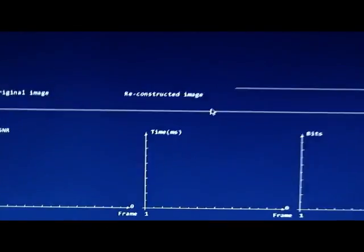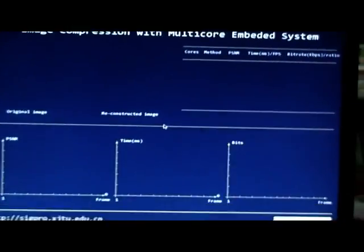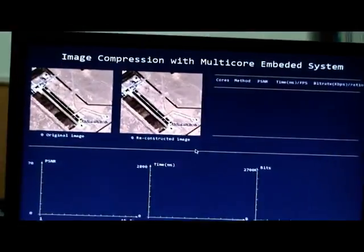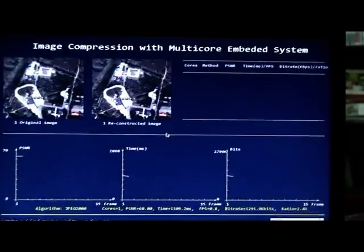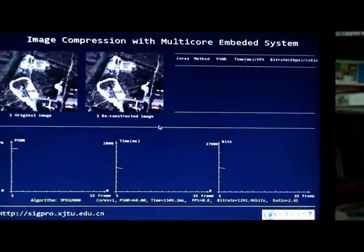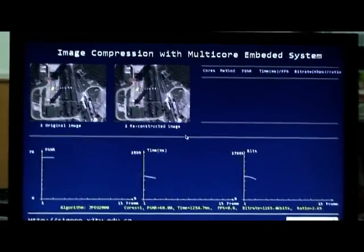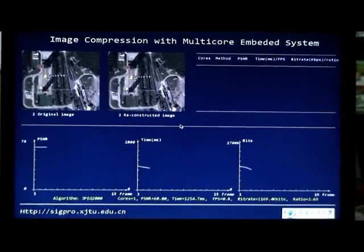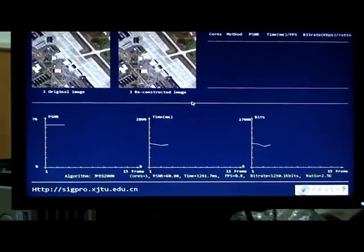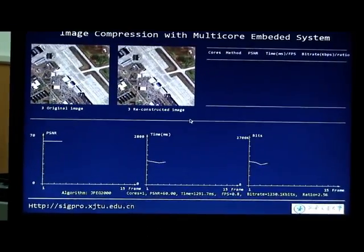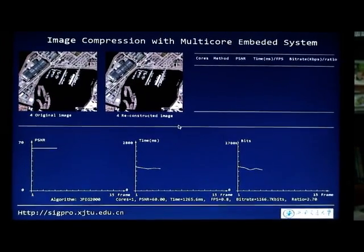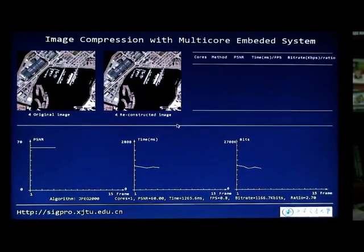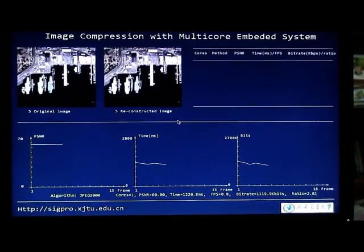JPEG 2000 is a still image compression standard. It supports lossy and lossless compression. In this demo, we will show you 4 experiments: 1 lossless experiment and 3 lossy experiments.